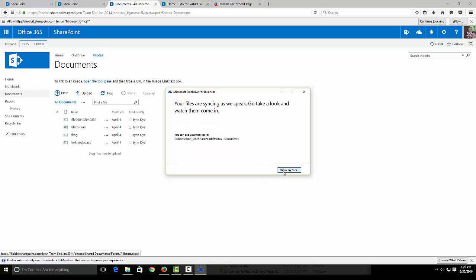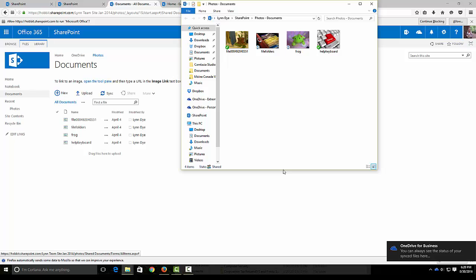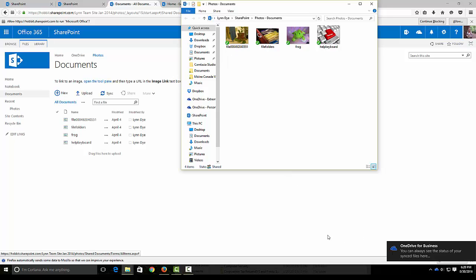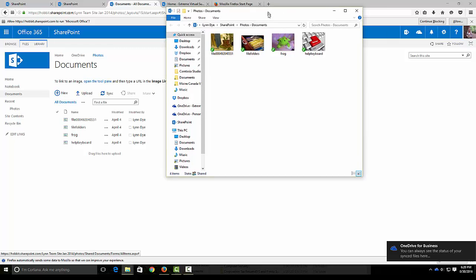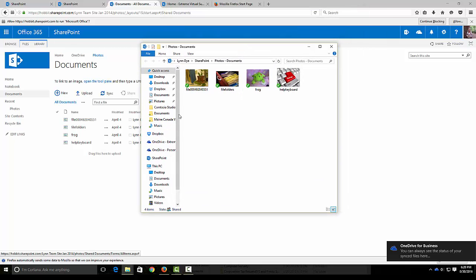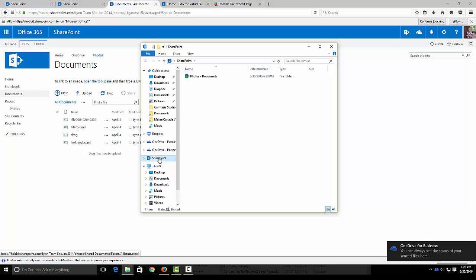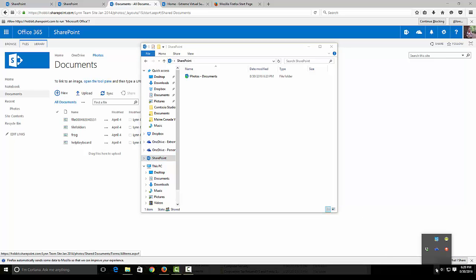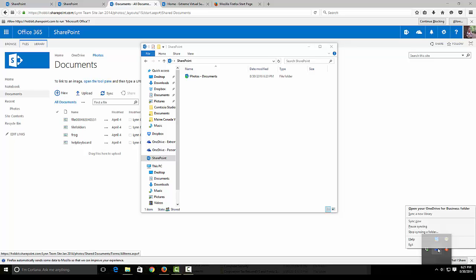Show my files and it should open up my Windows Explorer. There it is. When you hear that tone, OneDrive for Business, you can see the status and know that it is working. Now I've got my SharePoint added here and the photos are synced.